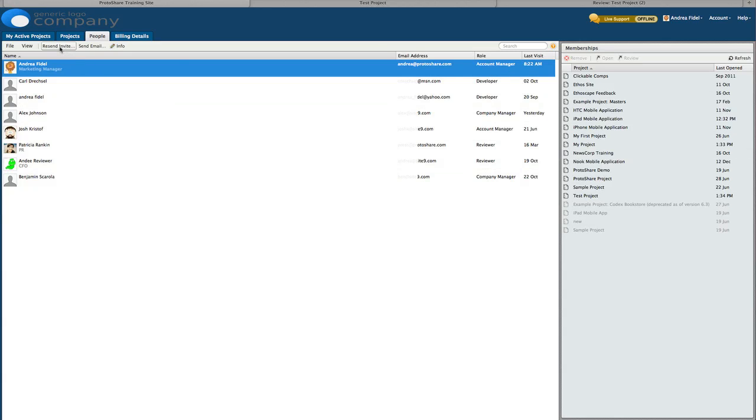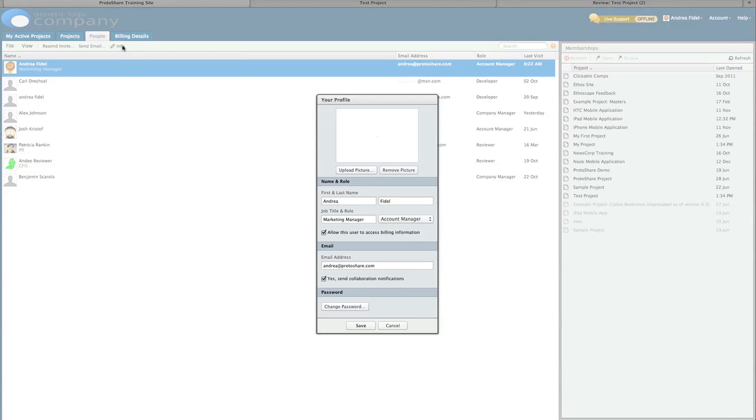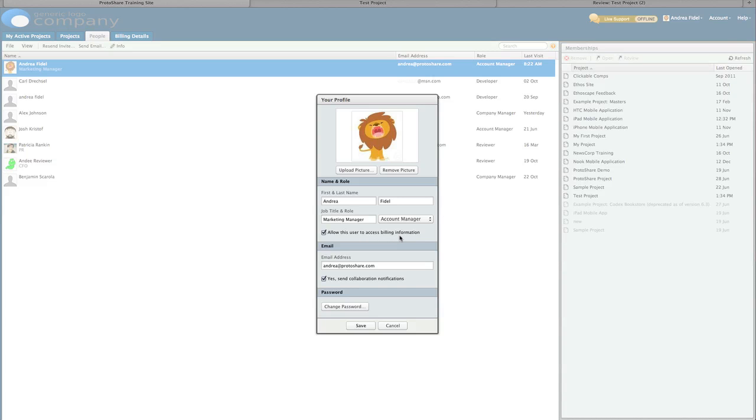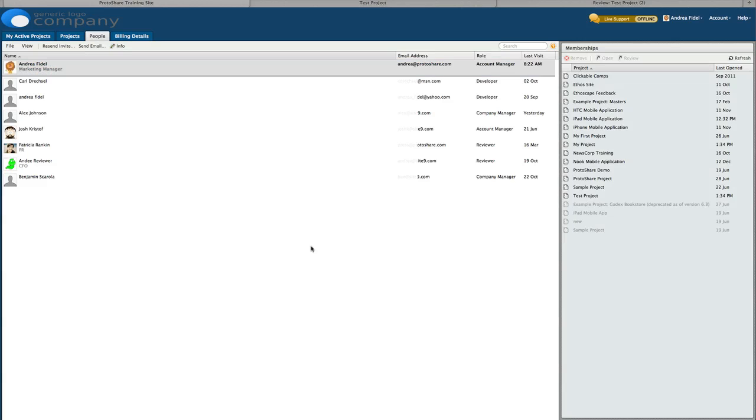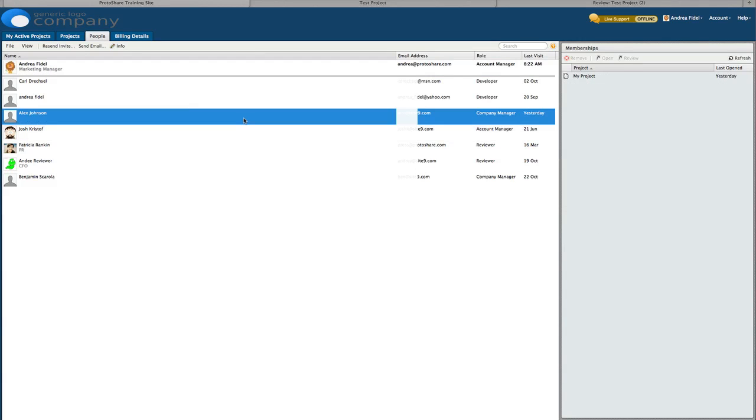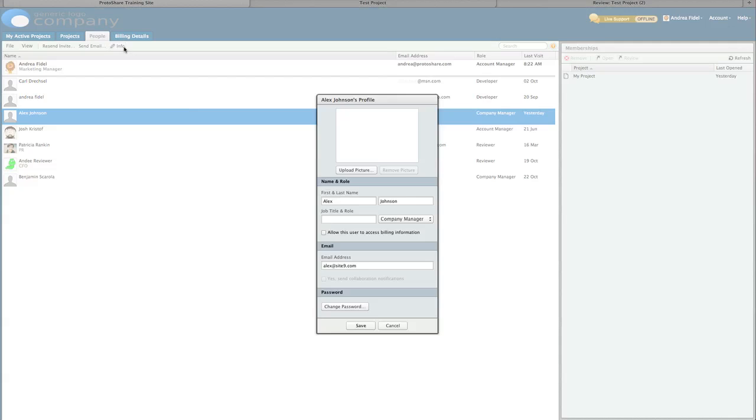By default, the account creator is an account manager and assigned a user flag to access the billing information as seen under my profile here. If someone other than the account creator needs to manage billing, the account manager must invite him or her to the account, then open his or her profile information. Finally, check the user flag for them to access the billing information. Only an account manager can assign this flag.